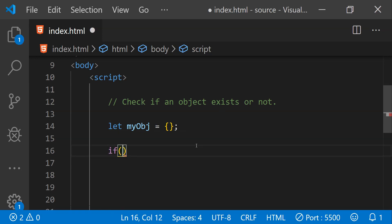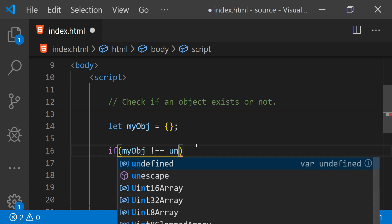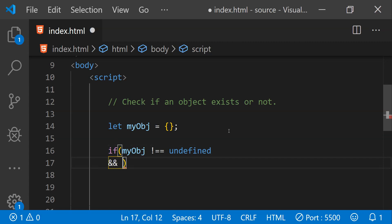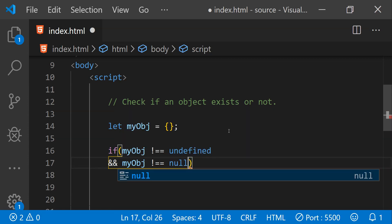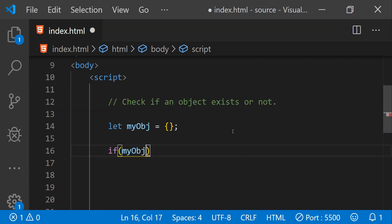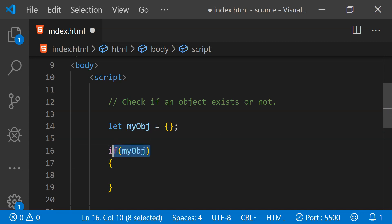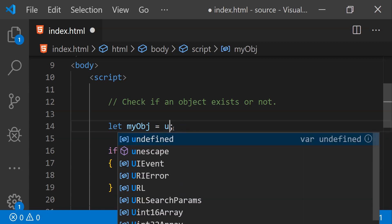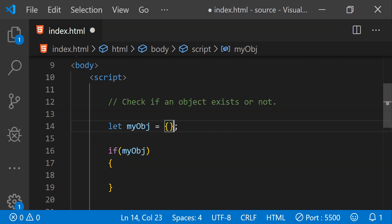Now to check if this object is valid or not, what we can do is compare it with values like: if myobj is not equal to null, or if myobj is not equal to undefined. But going this way means we have to make a comparison with all the different invalid values. There is a better way: simply place the object in the if condition. If the object is valid it will be evaluated as a true value, otherwise it will be evaluated as a false value — regardless of whether the object's value is null or undefined.